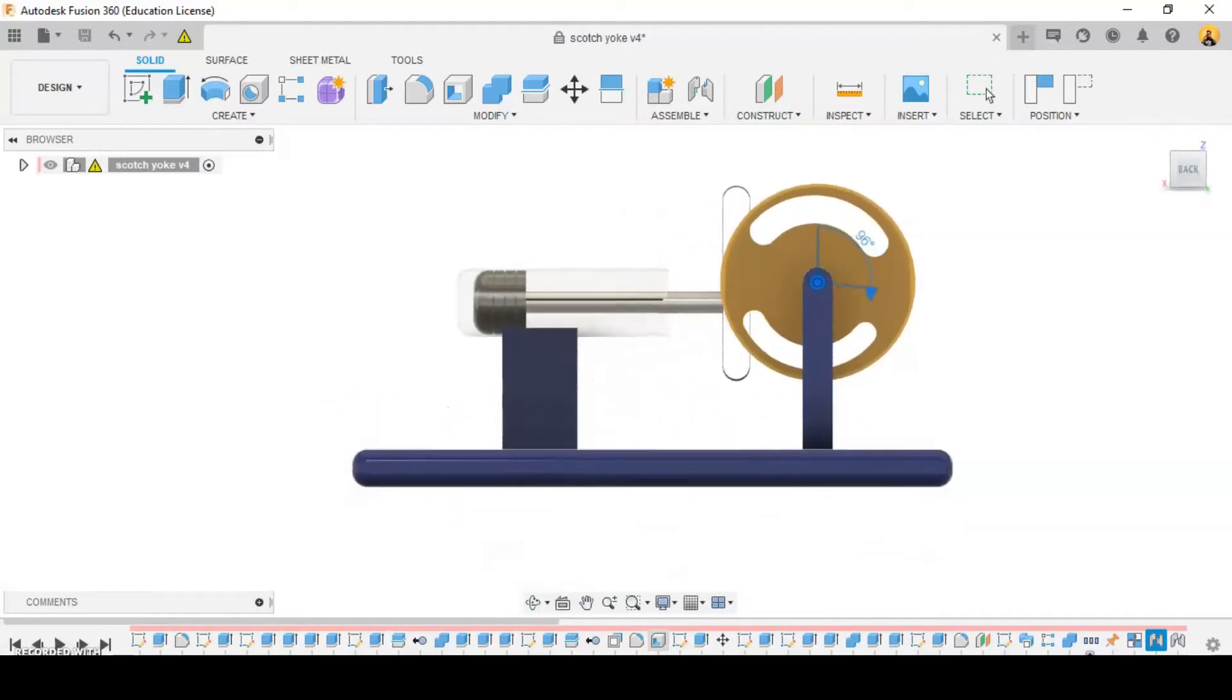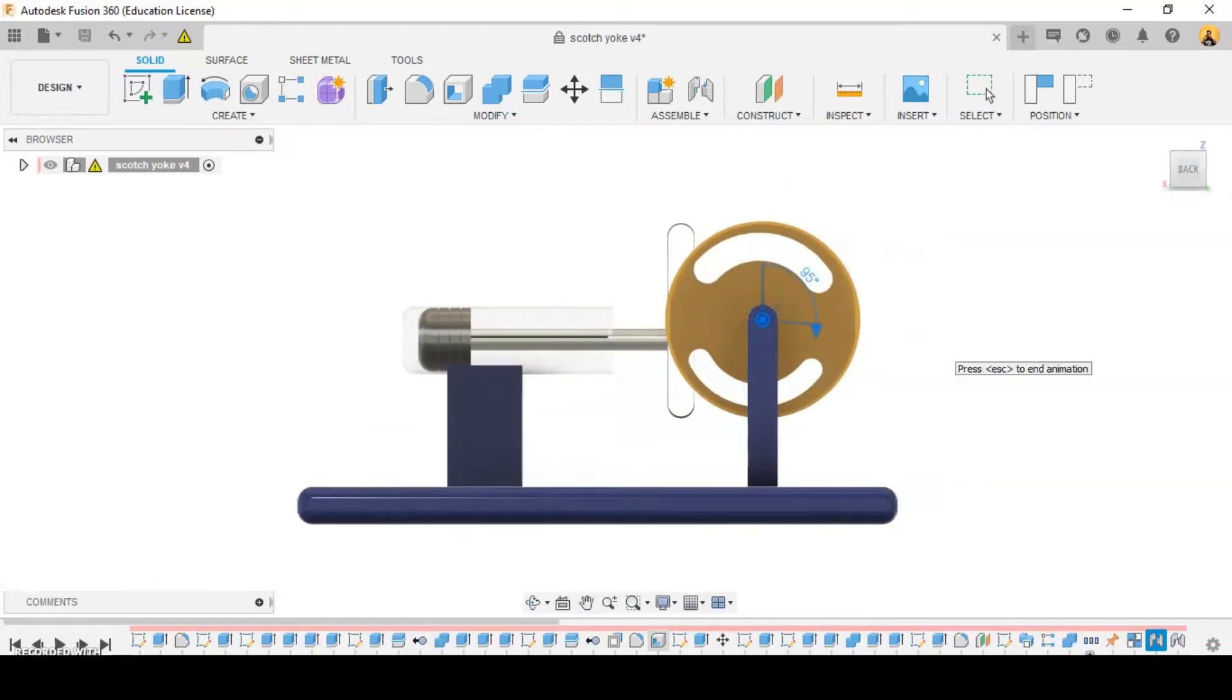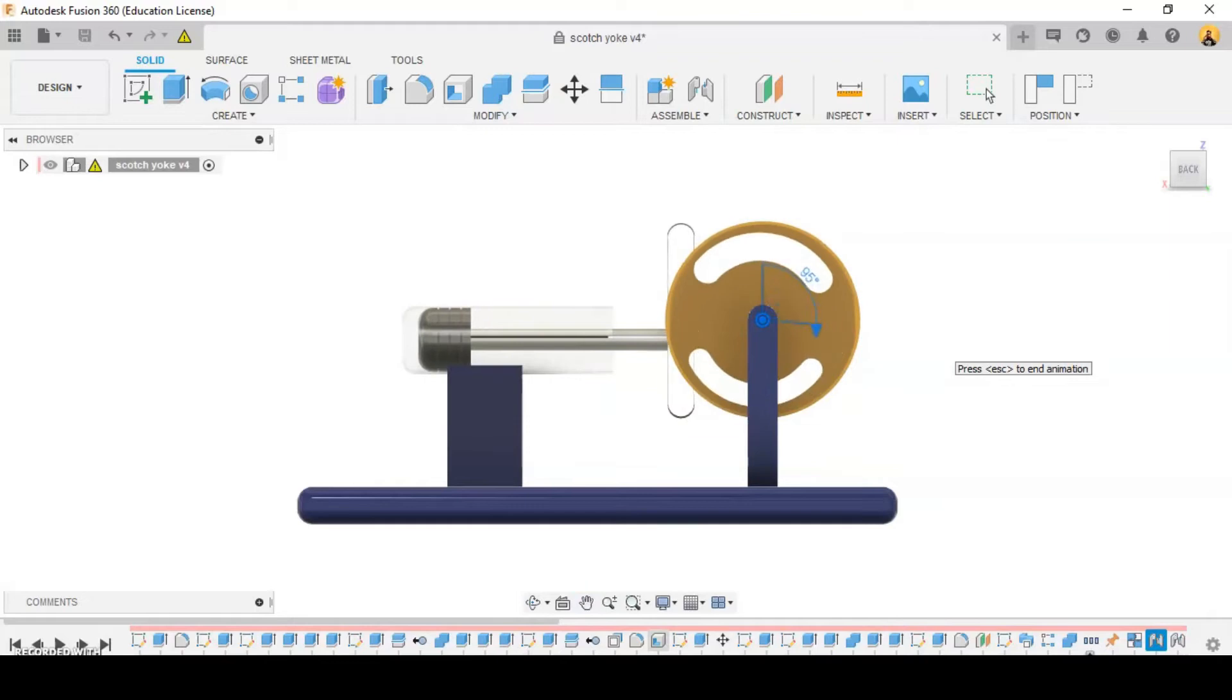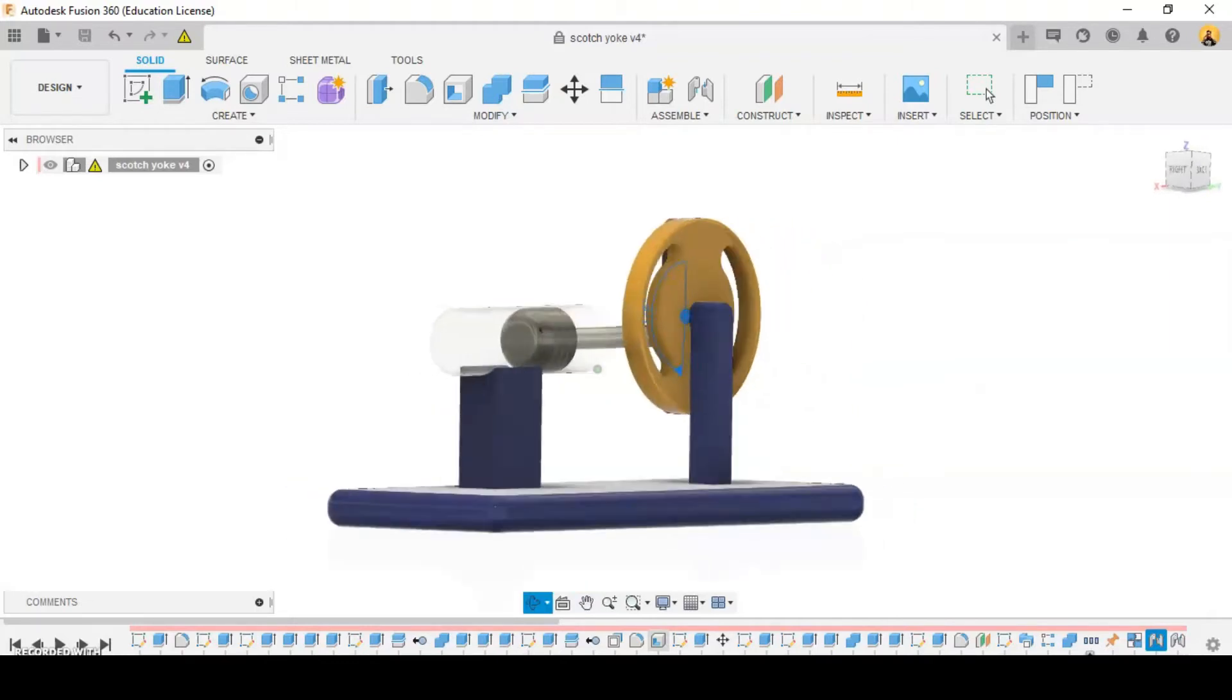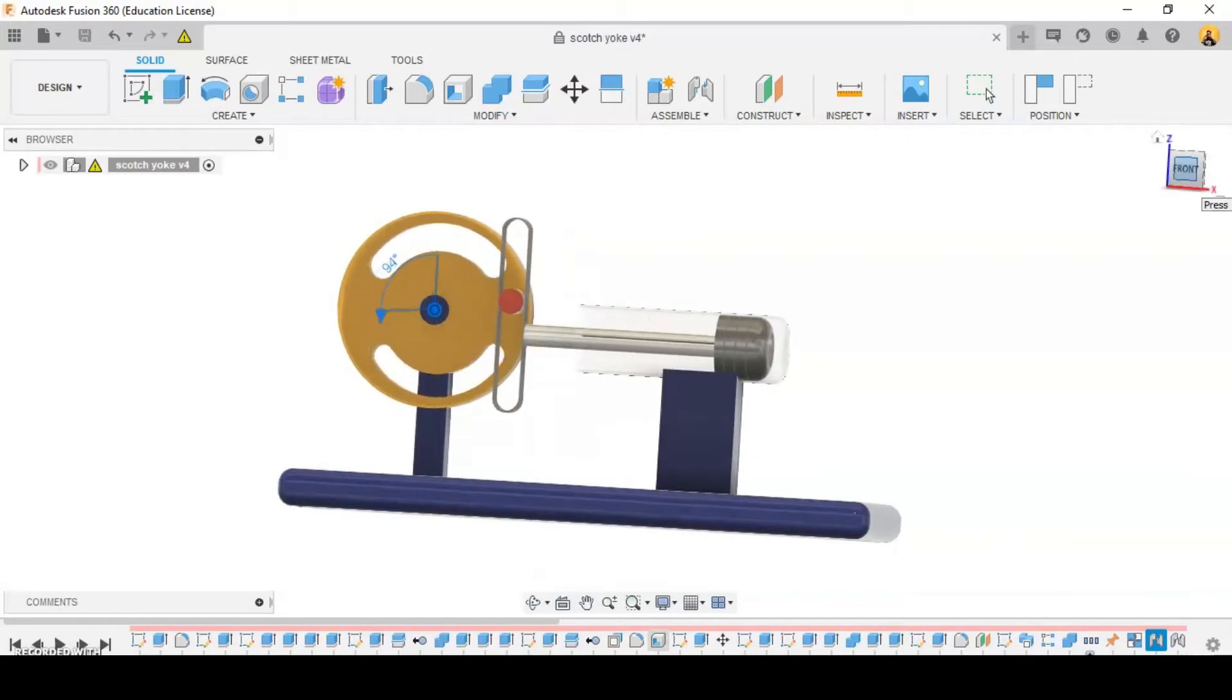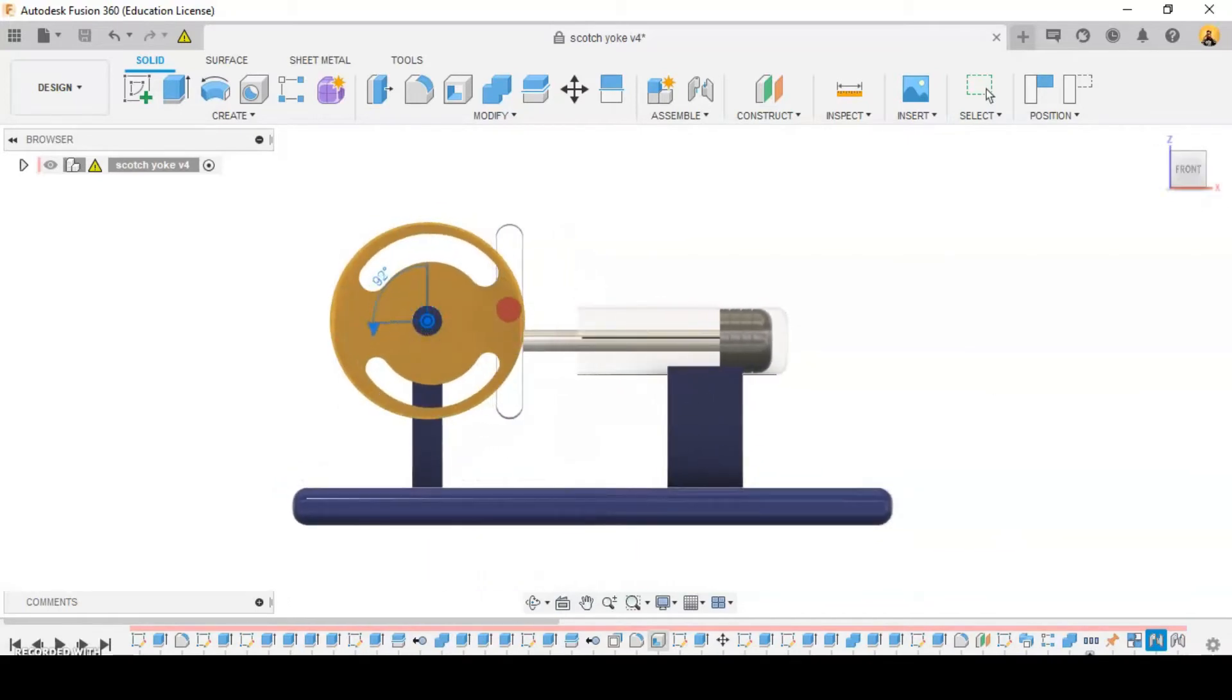Although not a common metalworking machine nowadays, crude shapers can use scotch yokes. Almost all those use a Whitworth linkage, which gives a slow speed forward cutting stroke and a faster return.